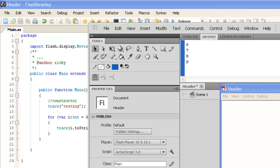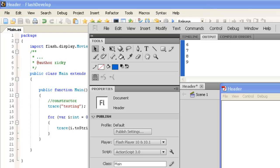You can see up here in the output panel it actually ran zero all the way through till nine. That's because we started the iterator at zero, so it actually ran ten times, but the reason why it counts at nine is because we started at zero.